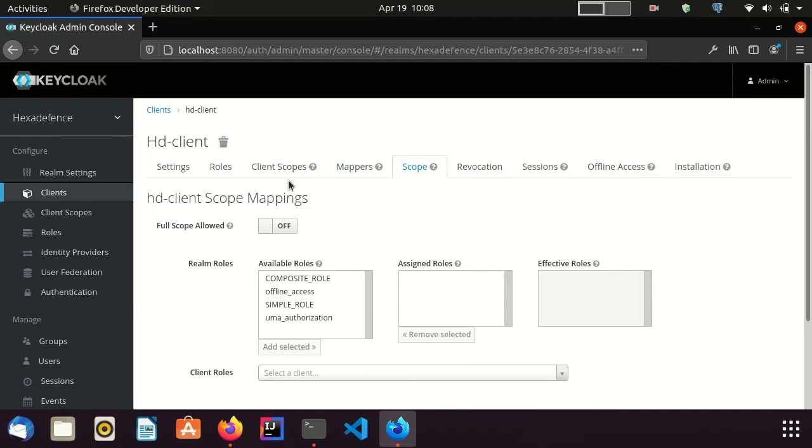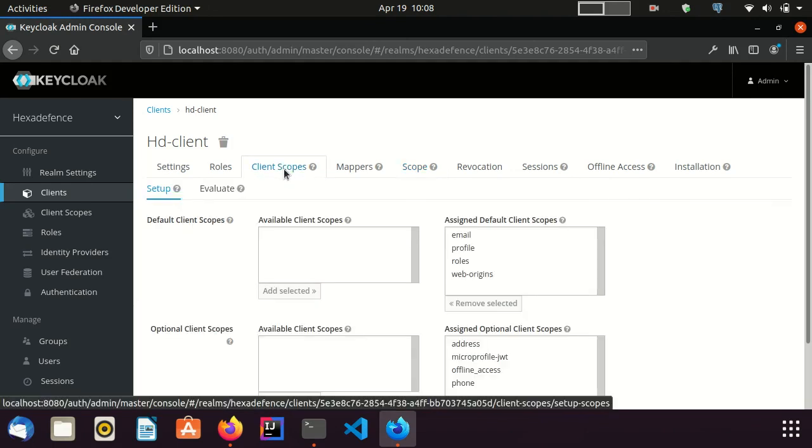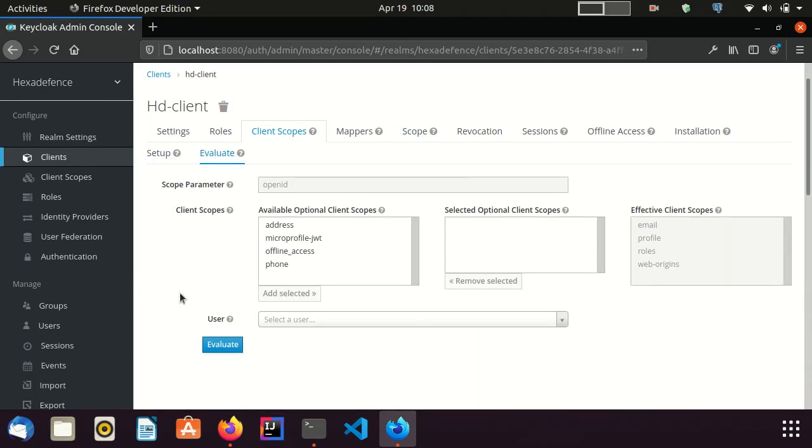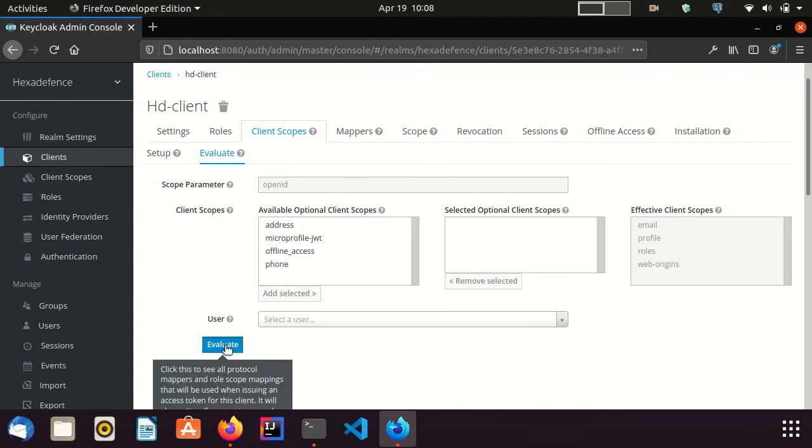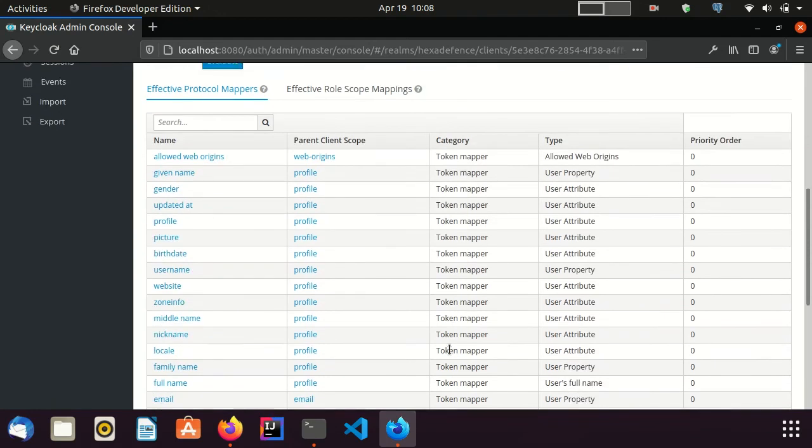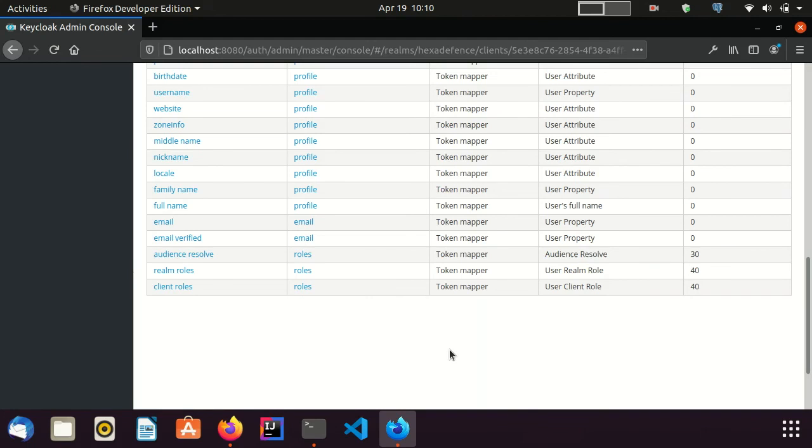I go to the client-scopes. Here is the evaluate tab. I click the evaluate button without providing any user. Here you can see all the available protocol mappers, including realm roles and client roles protocol mappers. These two mappers map the roles into the token.